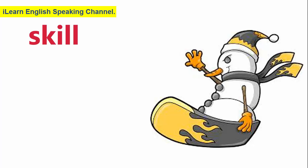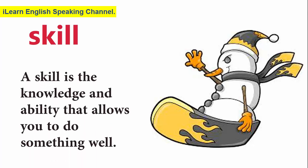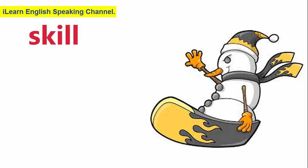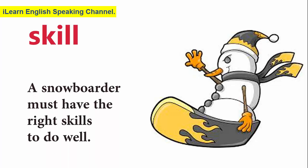Skill. A skill is the knowledge and ability that allows you to do something well. A snowboarder must have the right skills to do well.